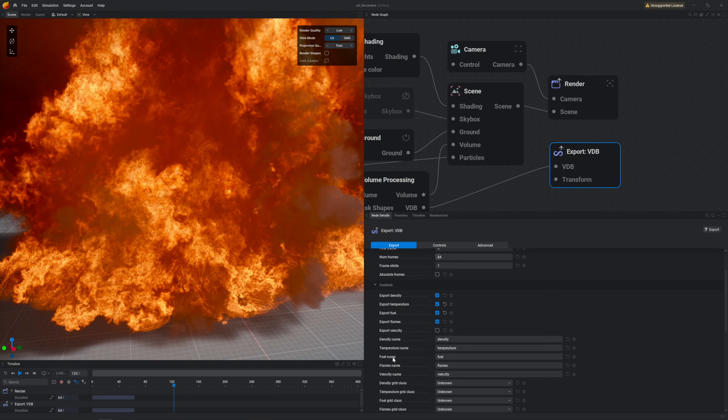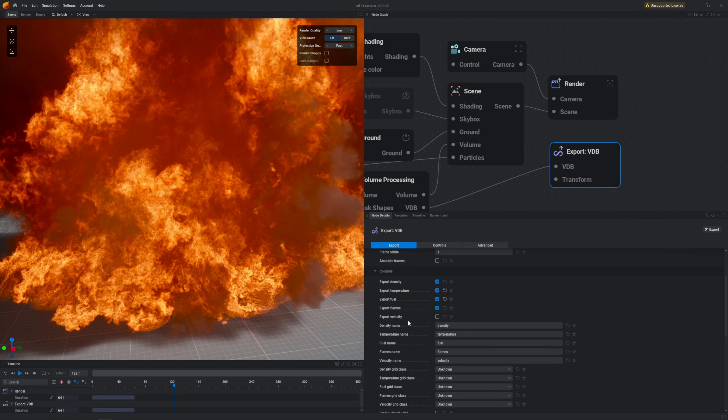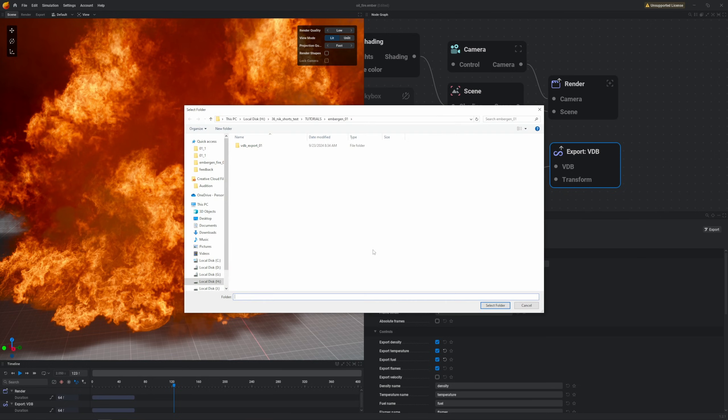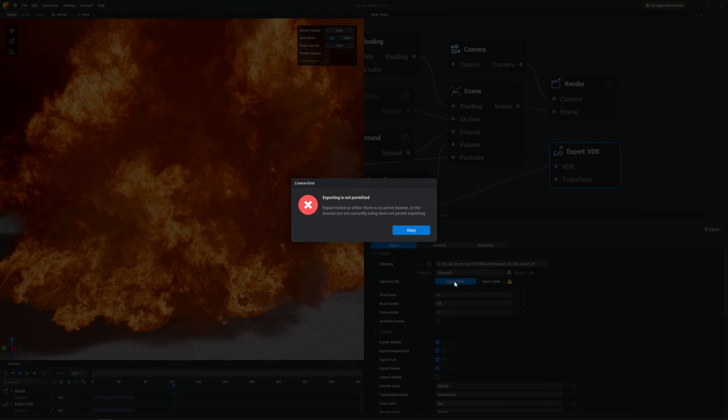I will select pretty much everything except velocity, just in case. And finally we need to define the directory into which we will export the VDB files and click this blue button. Currently I don't own the EmberGen license so it will spit the error like that, but just to show you the process that's what we need to do.